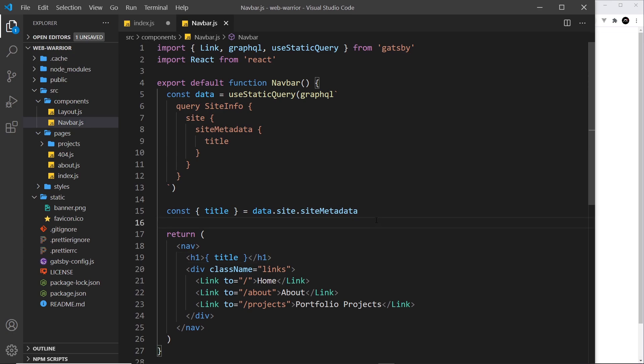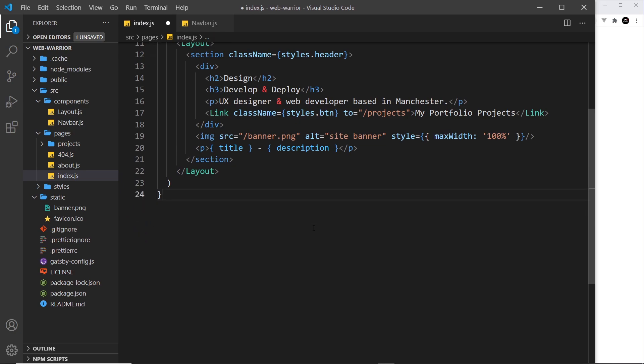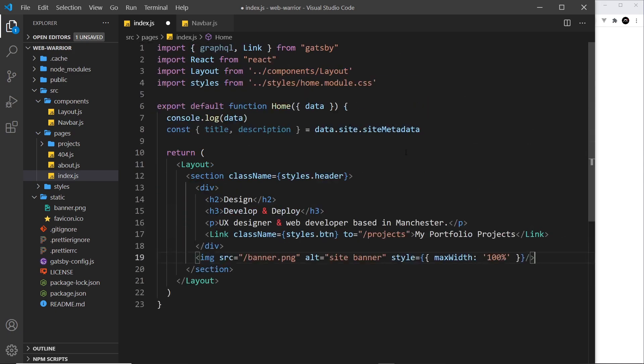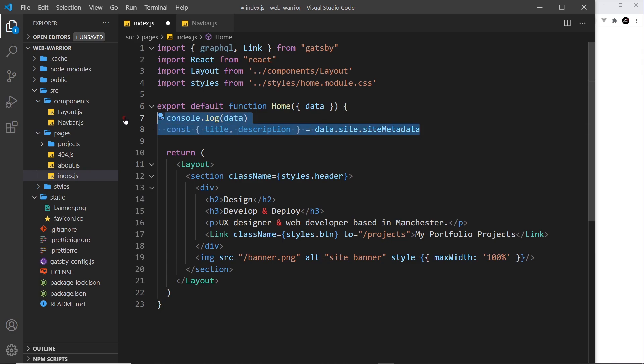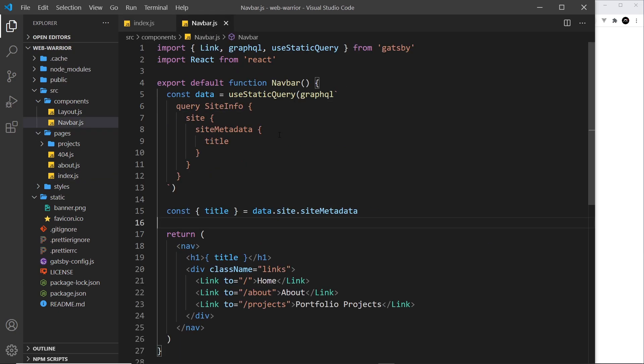I'm going to save this file, and I'm also going to go back to the index file and get rid of this page query because I'm not going to use that anymore. I can get rid of this where I output it, and we don't need this at the top because we're no longer getting that data. We just now have it inside the nav bar.